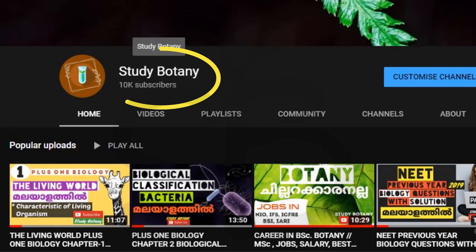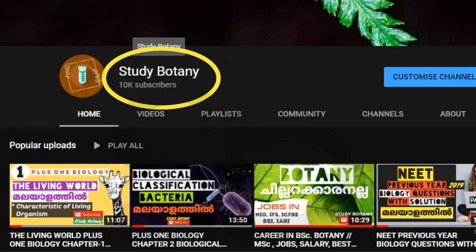The happy news is that we have 10,000 subscribers. If you support us, we are very happy. Thank you so much for your support. We have teachers, students, and some friends who are helping us. Thank you so much for your support.